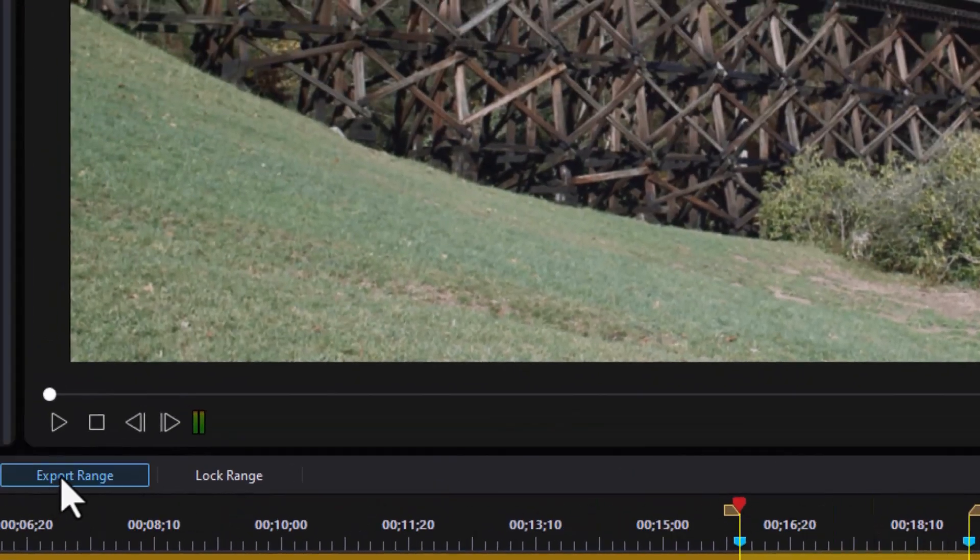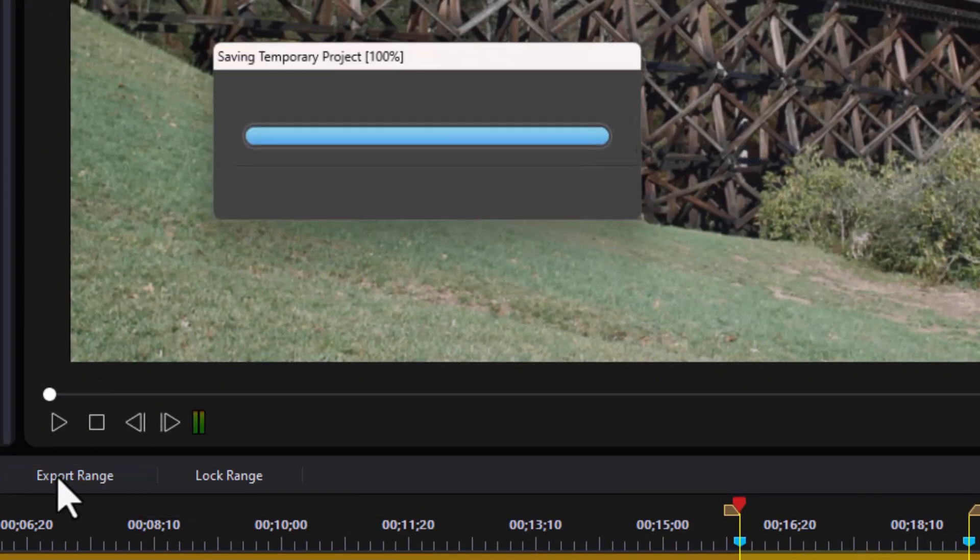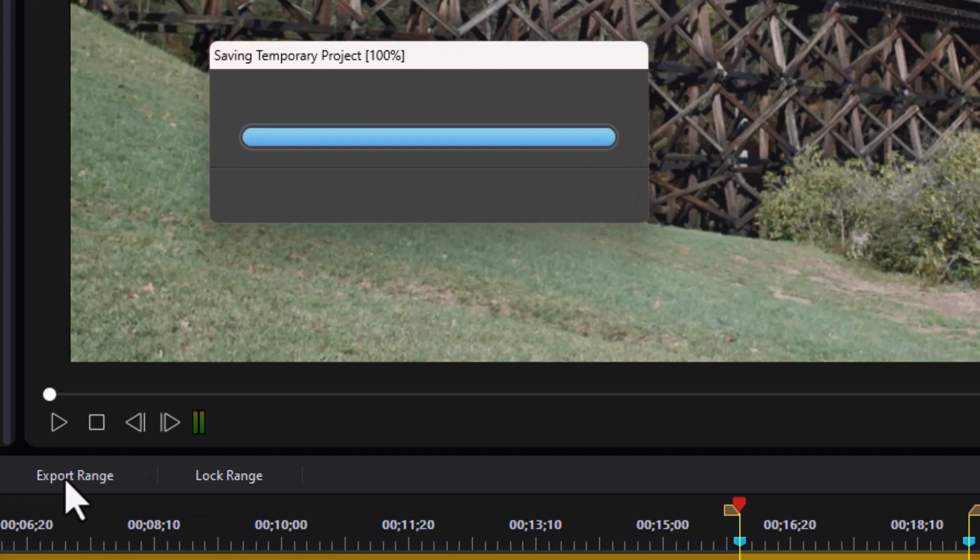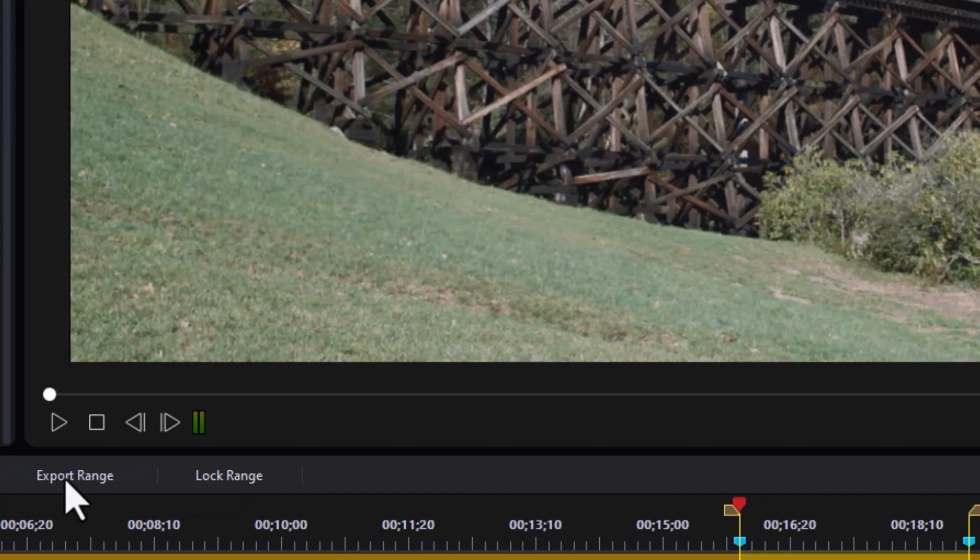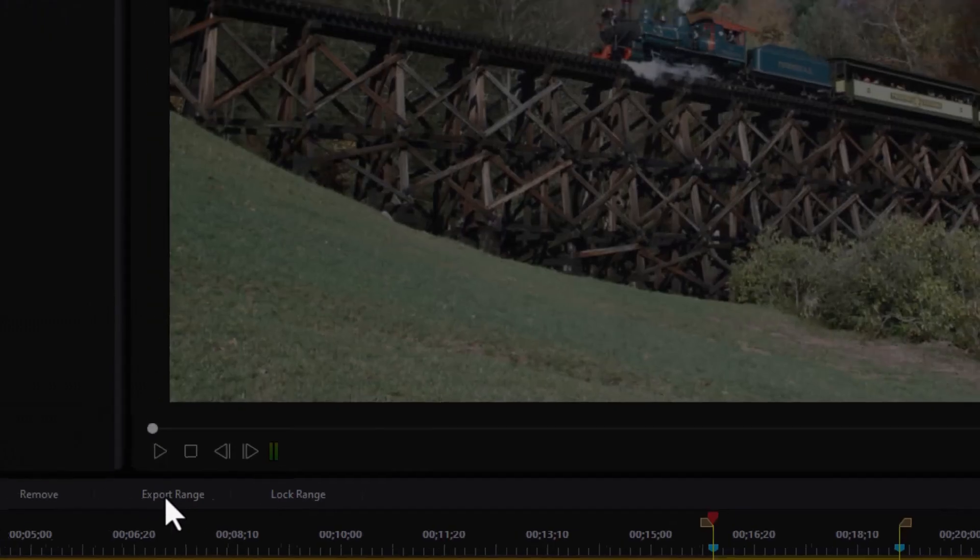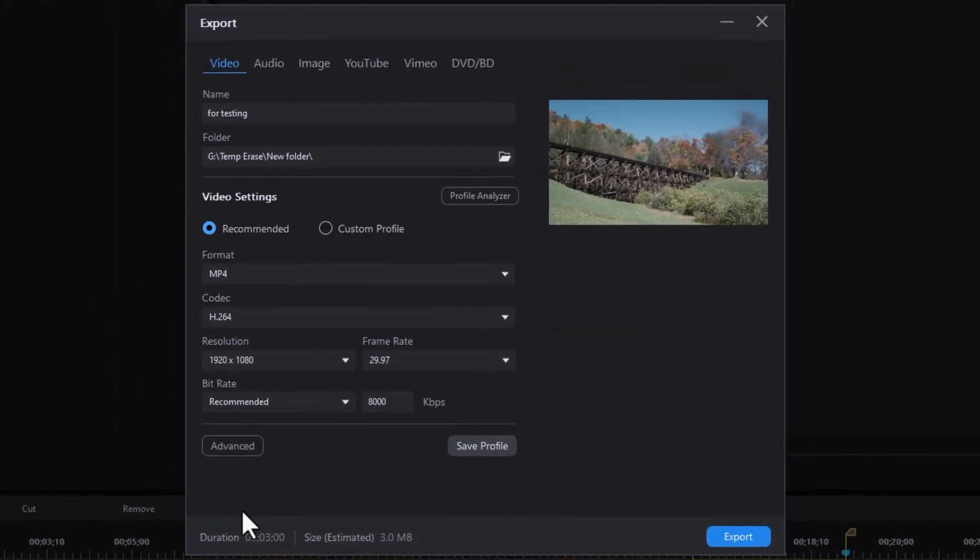Now to create it, I'm going to click on export range. It will save it as a temporary project. And then we'll open up this screen in the new version of PowerDirector. I need to go to image.